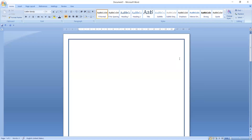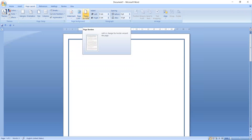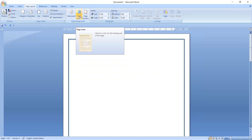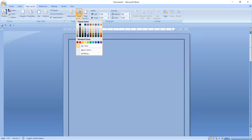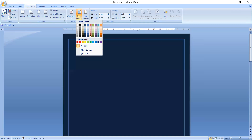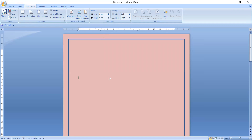Now let's see how to add or apply a color to the page. Go to the Page Layout tab once again. As you can see, Page Color is beside the Page Border option. Near or to the left of the Page Border, the Page Color option is available. You can choose a color for the background of the page. I will select a decent color. As you can see, the page color, page border, and page number have all been applied.